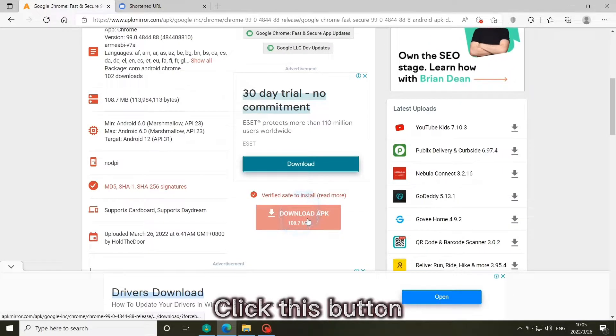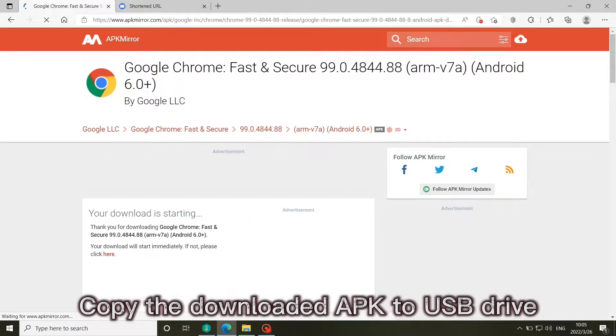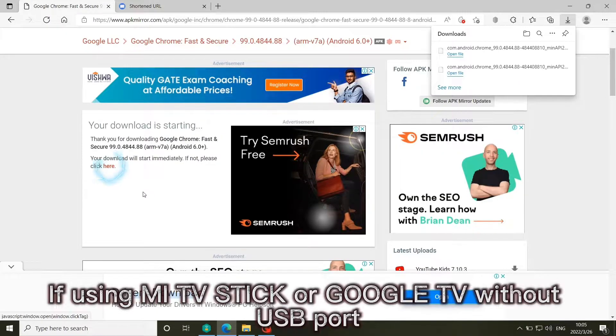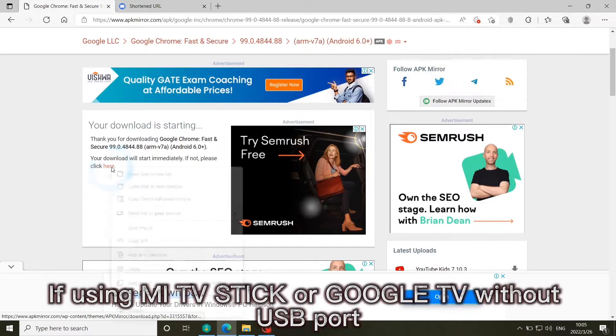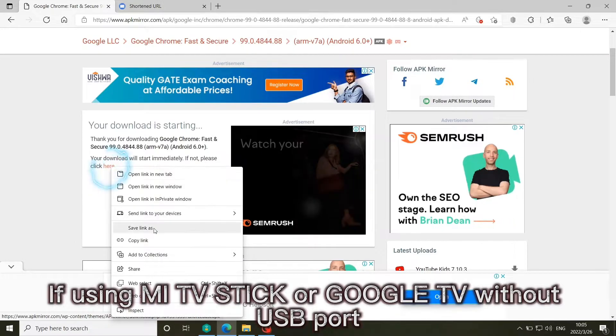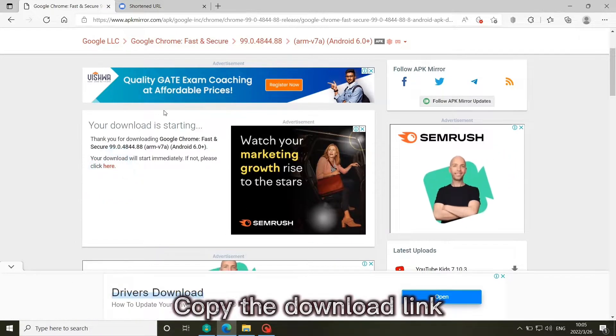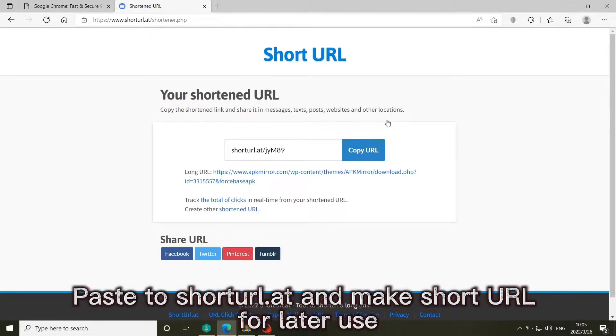Copy the downloaded APK to USB Drive. If using Mi TV Stick or Google TV without USB port, copy the download link. Paste to short URL add in make short URL for later use.